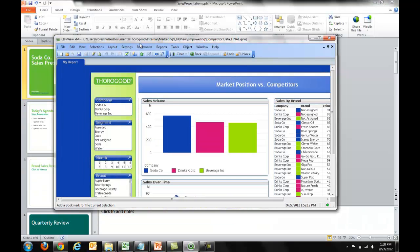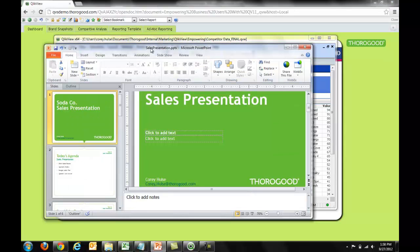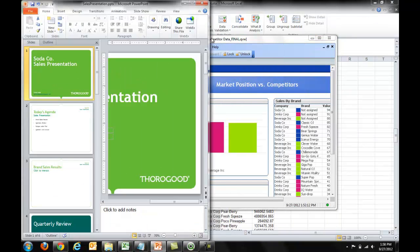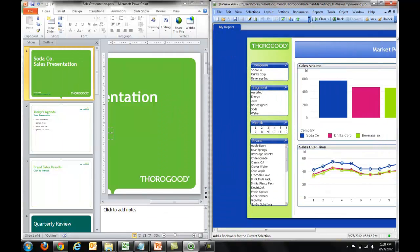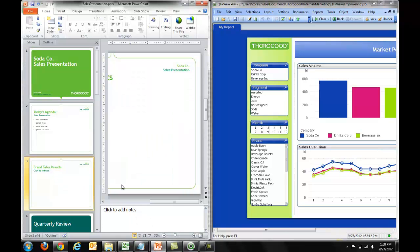So, what I'm going to do is bring this information into a Microsoft Office PowerPoint document. Notice I have my application on the right side, my PowerPoint document on the left side. I'm going to want to bring some of the interesting insights that I have into this application here.